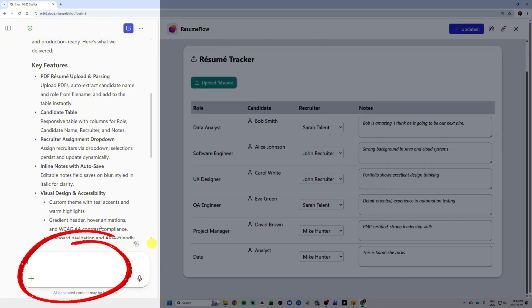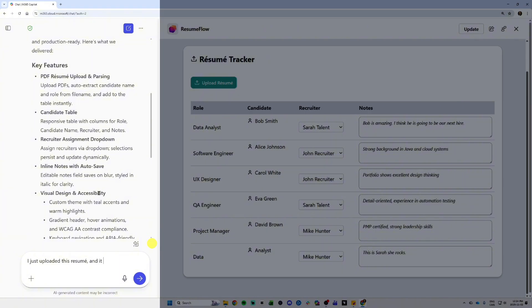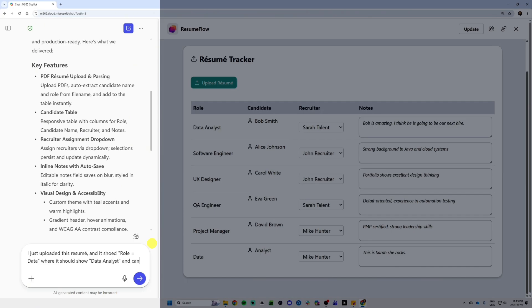At the bottom left, I will actually attach the resume. And I will say, hey, I just uploaded this resume and I got the wrong results. So I'm telling my app, you're not behaving as you should. And I gave examples. So this is prompting 101, you should give examples if you want the right results. So I just said, hey, I just uploaded this resume.